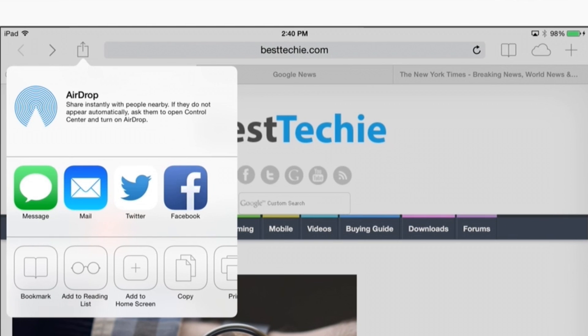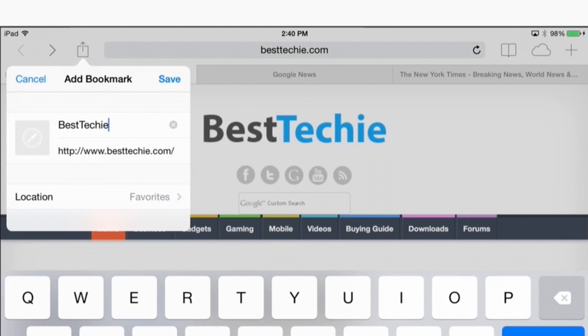Hey, I'm Jeff from BestTechie.com and today I'm going to be showing you how to set up bookmarks on your iPad Air.